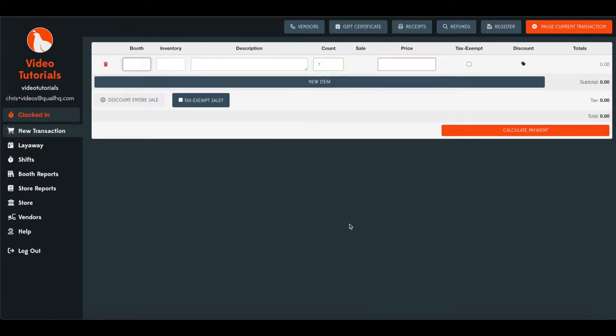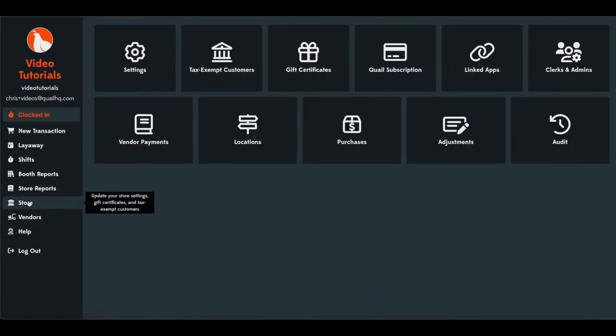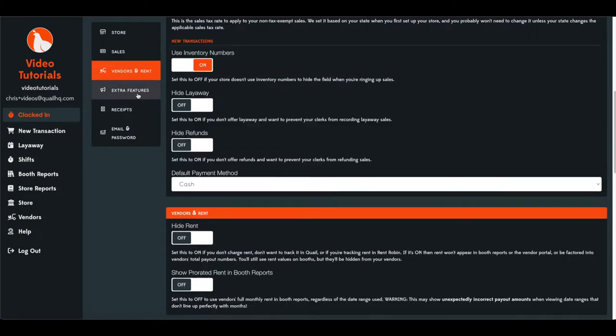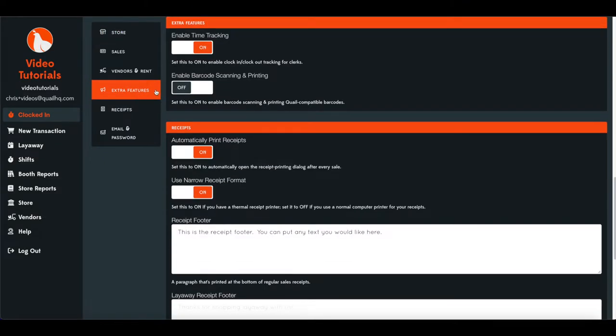To enable barcode scanning on your Quail account, you'll simply head over to Store, Settings, and you'll want to go to the Extra Features tab here, and you'll see Enable Barcode Scanning and Printing.